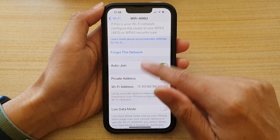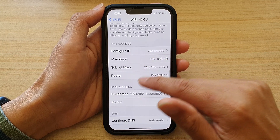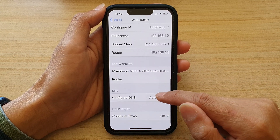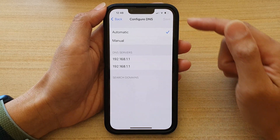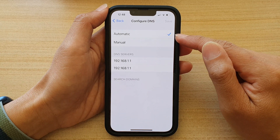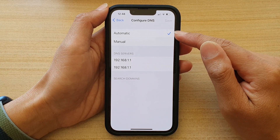Scroll down and tap on DNS — Configure DNS. At the moment, it is set to automatic. By default, it is set to automatic.